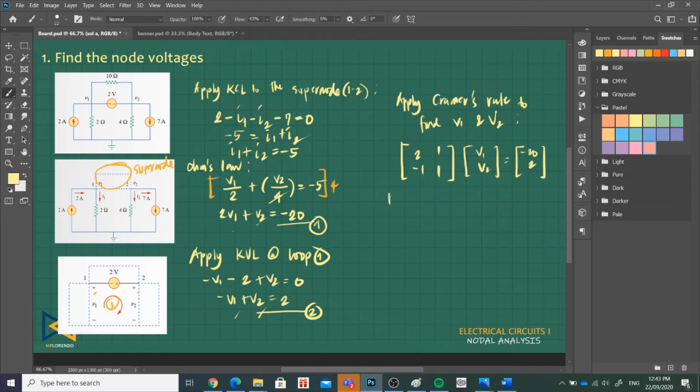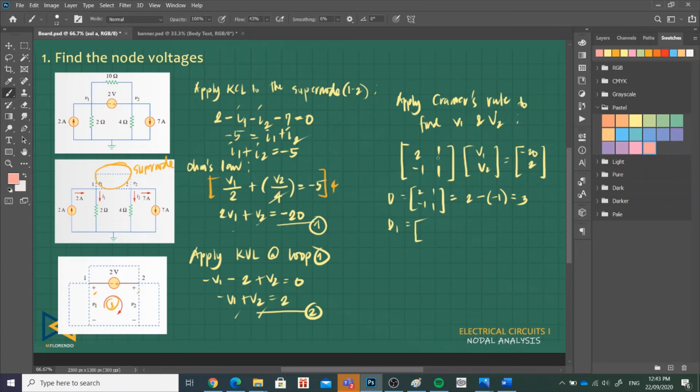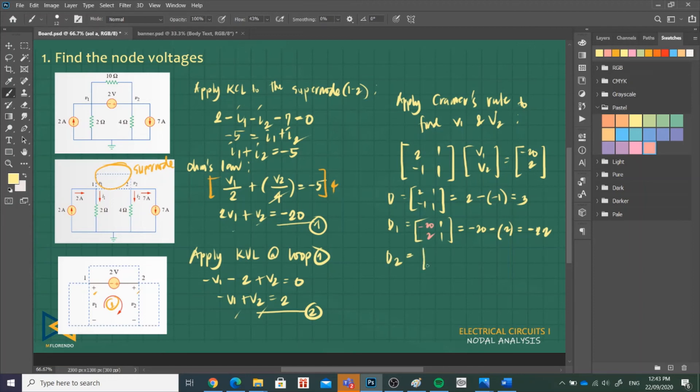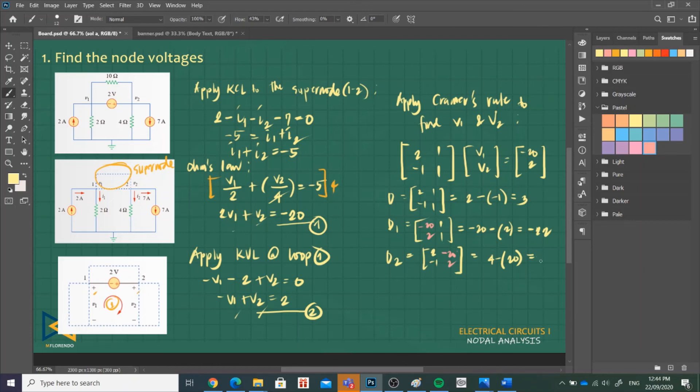We'll get the determinants. D is 2, negative 1, 1, and 1. So 2 times 1 is 2, and then minus 1 times negative 1, so that is 3. And then D1, we replace the first column with negative 20 and 2, and then back to the original 1 and 1. So negative 20 times 1 is negative 20, minus 2 times 1, that is 2, so that is equivalent to negative 22. And then for D2, the second column, we replace it with negative 20 and 2. And then back to the original. So that is 2 times 2 is 4, minus negative 20 times negative 1, that is positive 20. So that is 4 minus 20, negative 16.